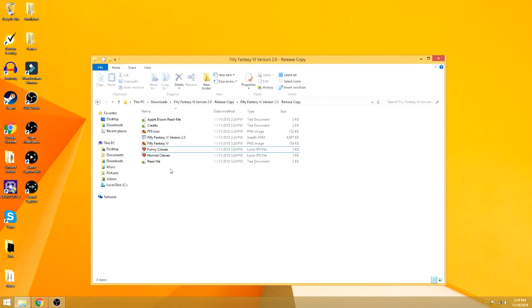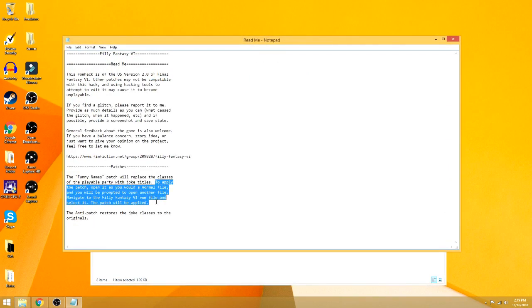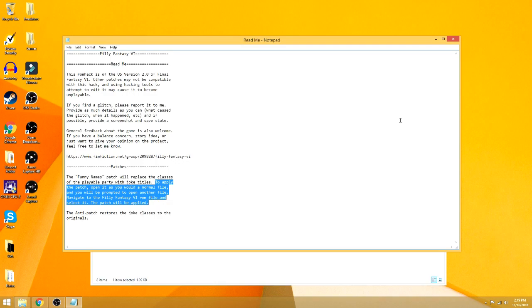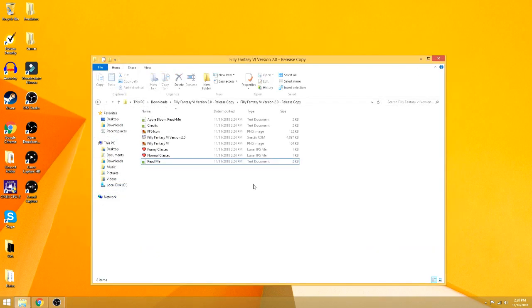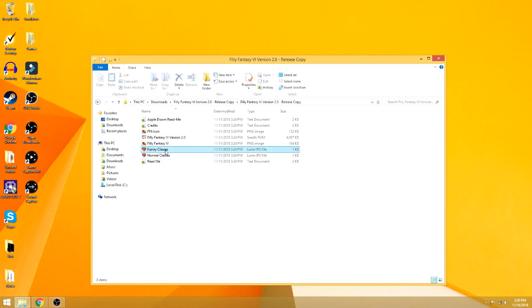The reason I bring this up is because, despite what the instructions that come with the game claim, you cannot just open this as a normal file unless you already have a program that recognizes IPS files. IPS files are used pretty much exclusively for ROM hacking.